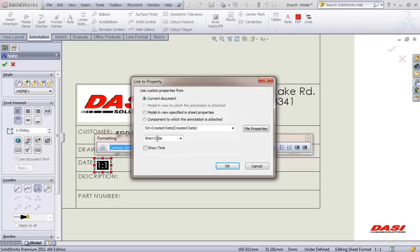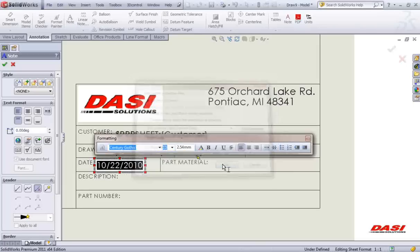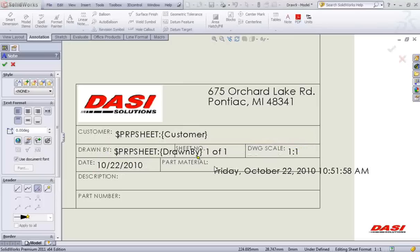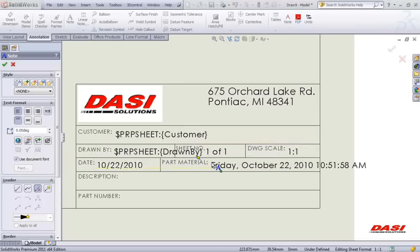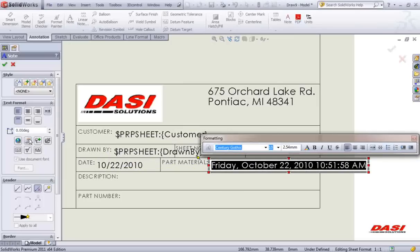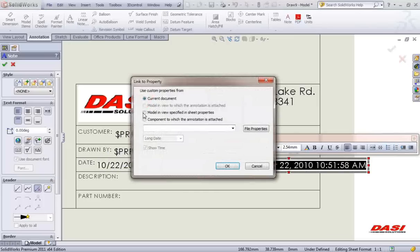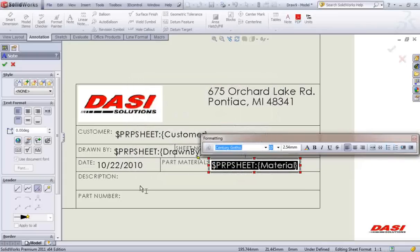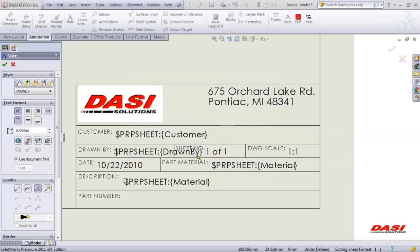The format of the date is controlled by the region and language settings under your control panel. For example, you may want to change it from four digits to two digits for the year. For material, when we link this one, it will be to the 3D model. Description.